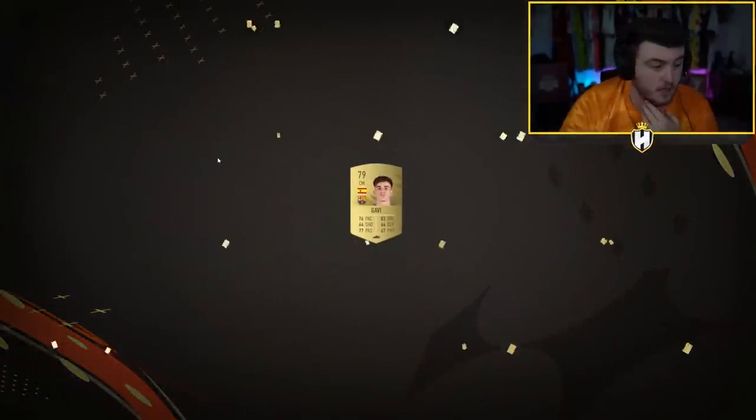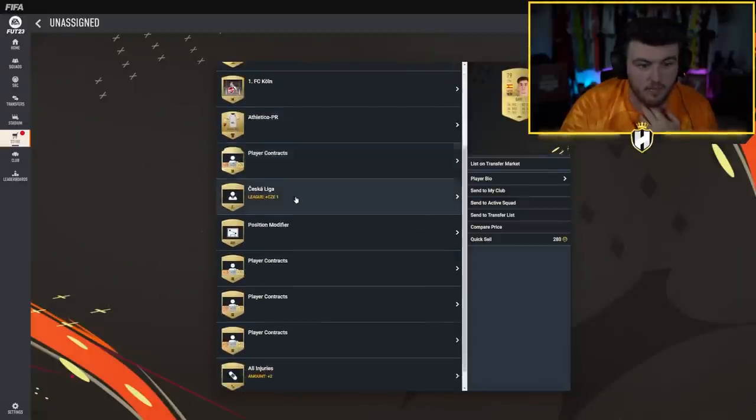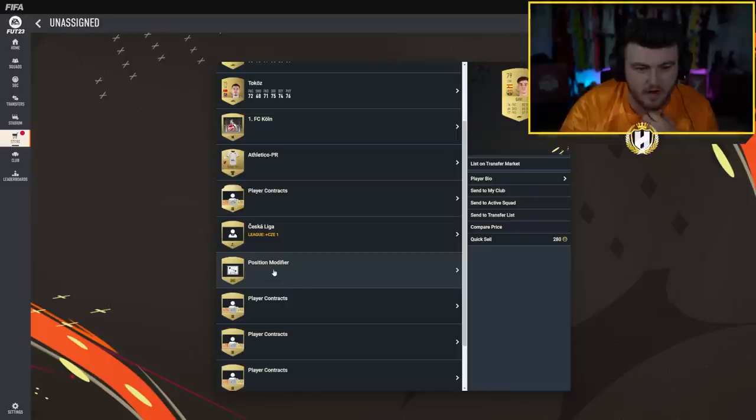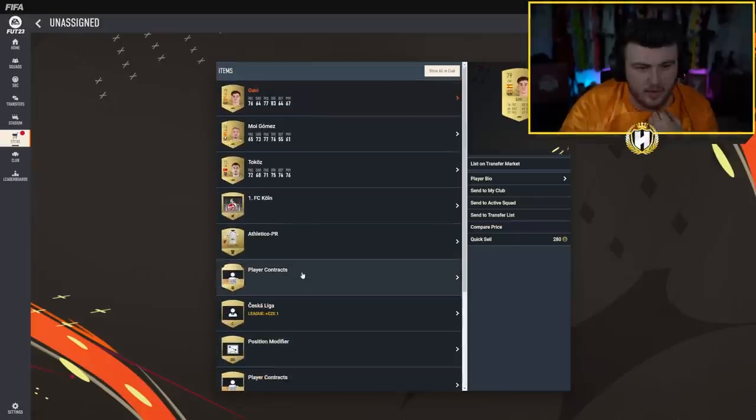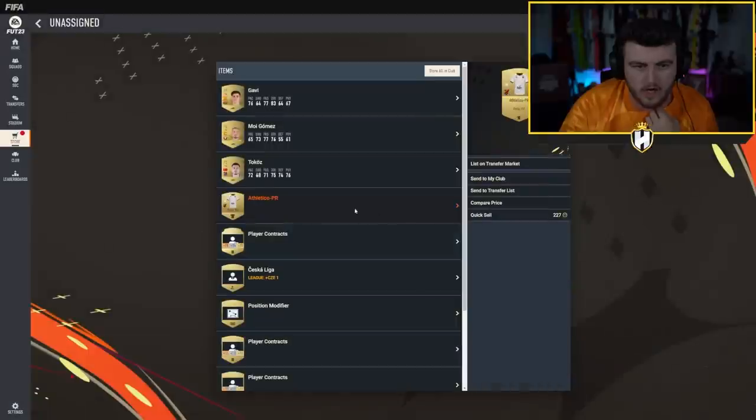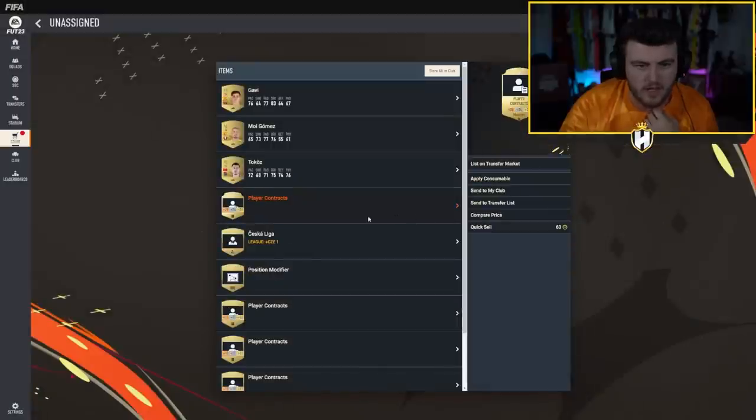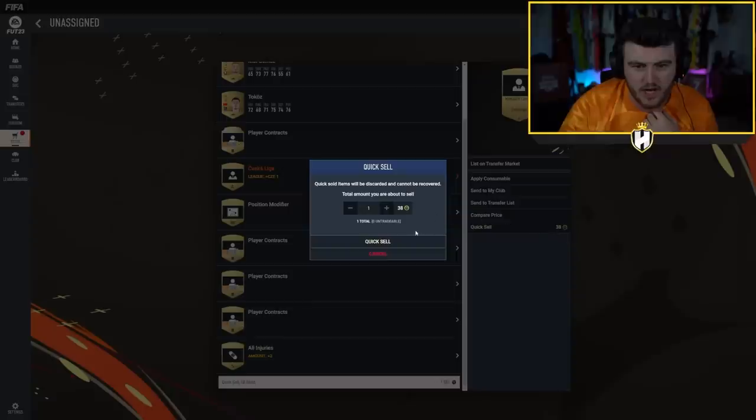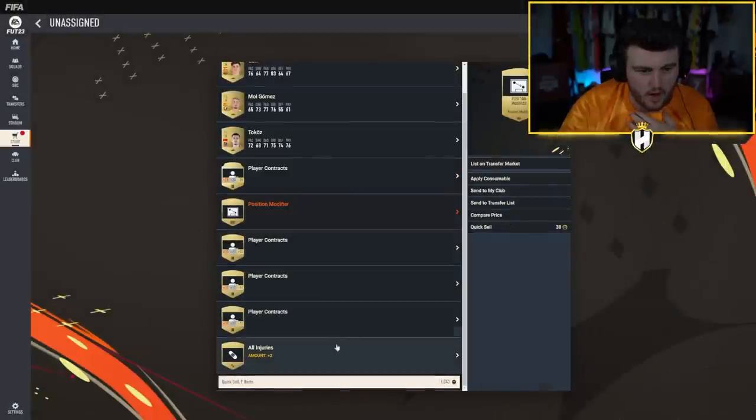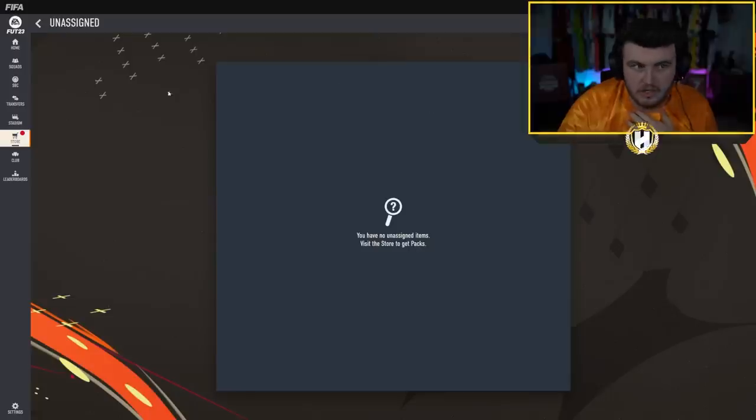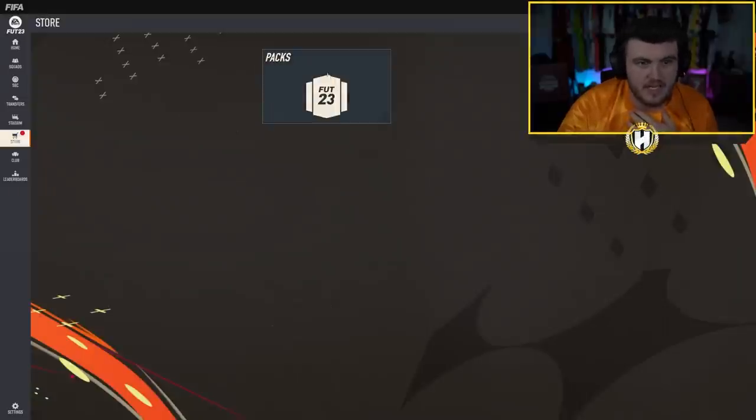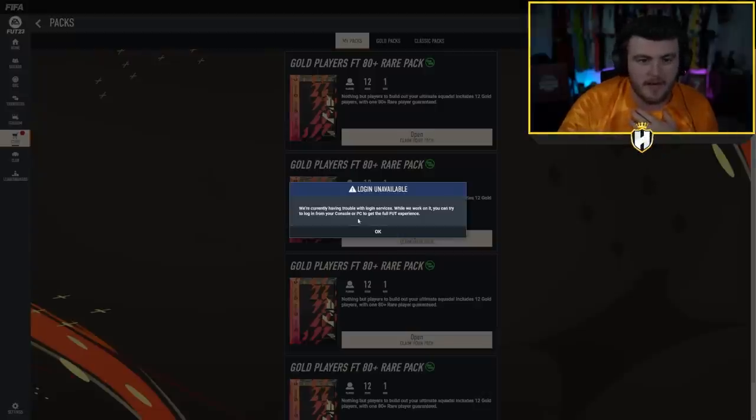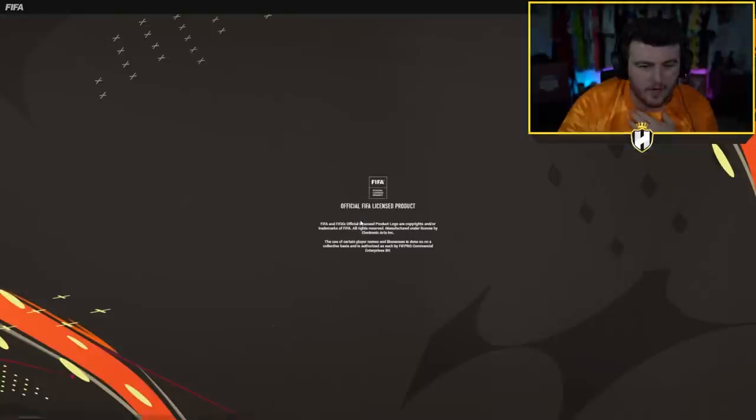I think you can. Anyway we'll open up our welcome back packs first. Gold pack number one. Gavi, not bad. Gavi's not terrible to be fair. We do get ourselves a position modifier, I wonder how easy they'll be to pack. We've got one in our first gold pack. I'm getting rid of the kits and the Czech league thing as well. Okay I'll store the rest in the club, Gavi's decent.